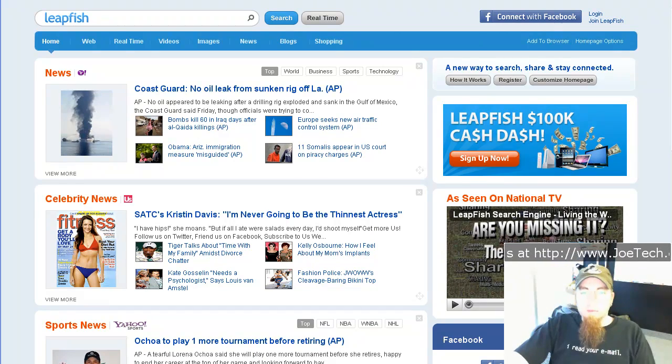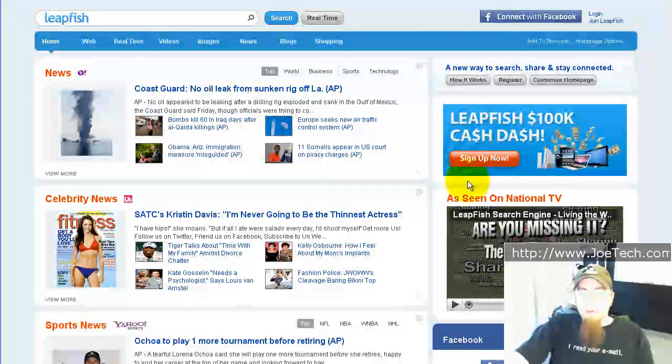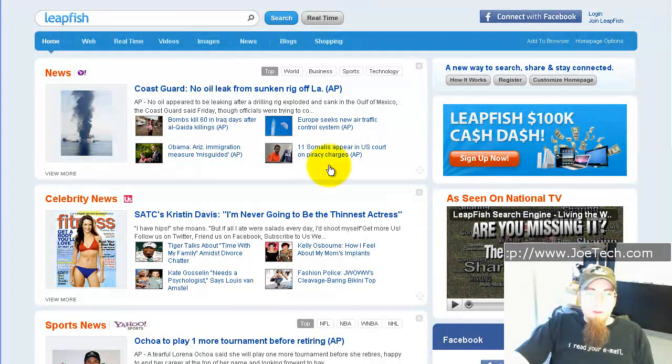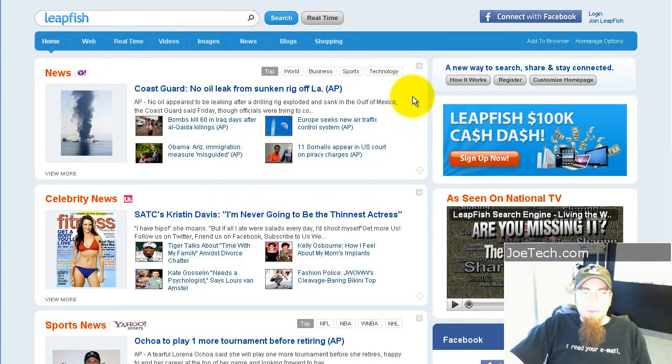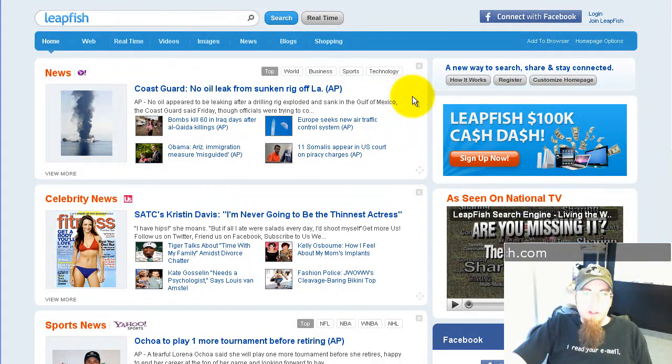Hi, this is Joe Tech from JoeTech.com, and today I want to show you another cool thing you can do with LeapFish search at LeapFish.com.